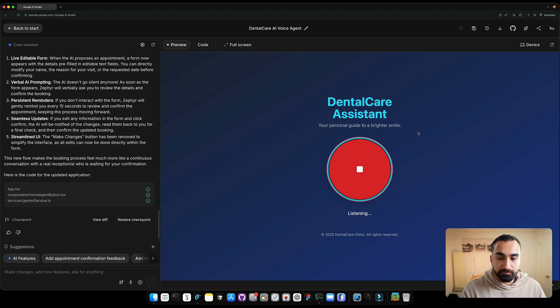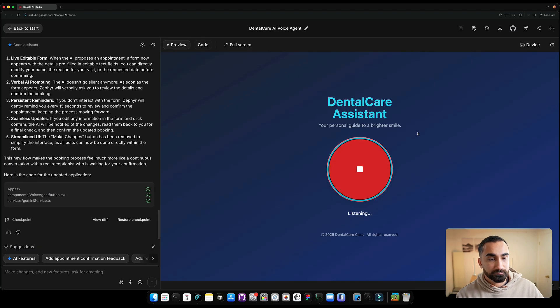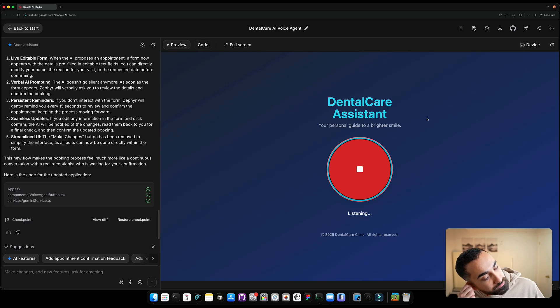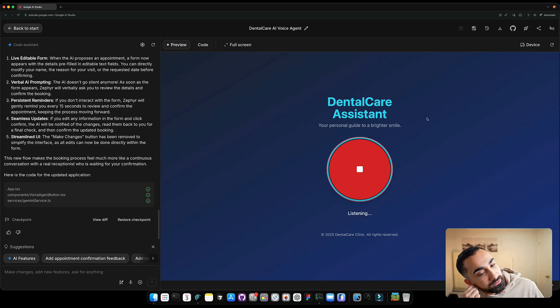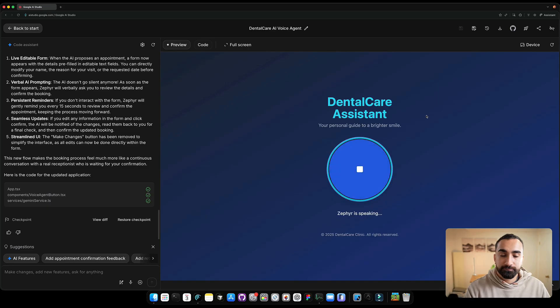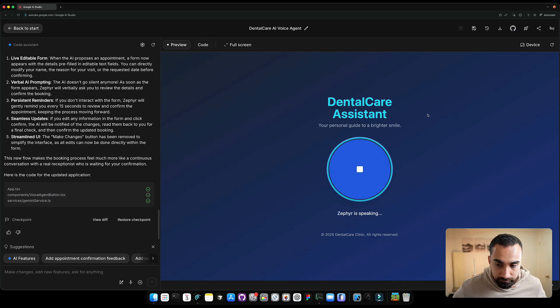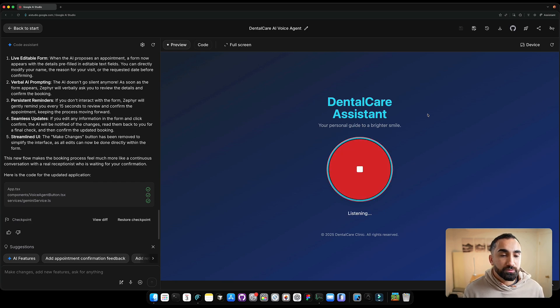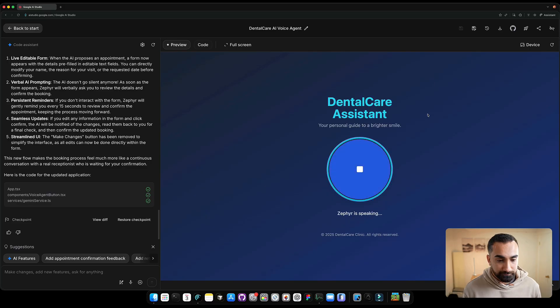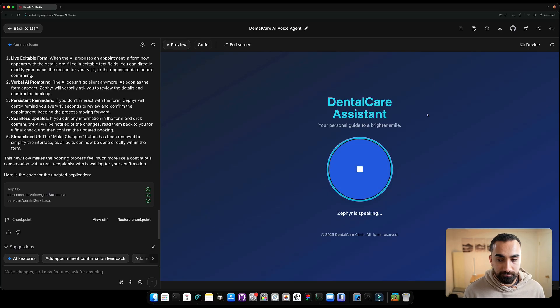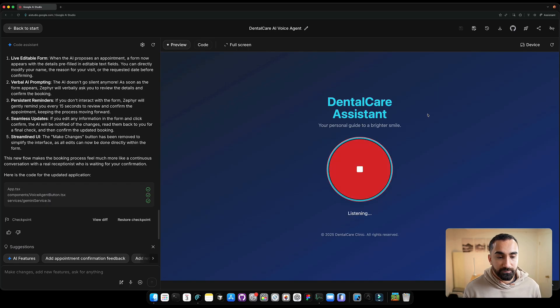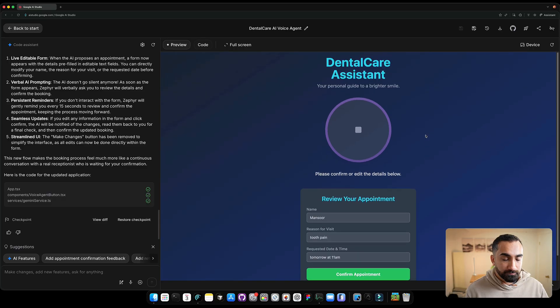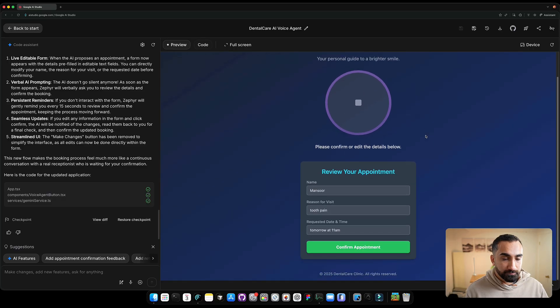I'm going to click the button. Hello thank you for calling dental care. My name is Zephyr. To get started could I have your first name and how can I help you today? Hello my name is Mansoor and I'd like to have an appointment tomorrow at 11. Hi Mansoor. So you'd like an appointment tomorrow at 11 a.m. May I ask what the reason for your visit is? Yeah my tooth hurts a lot. Okay Mansoor so you're in for tooth pain and you'd like an appointment tomorrow at 11 a.m. Does that sound right? Yes. I've put the details on the screen for you to review. Please check them and click confirm when you're ready.